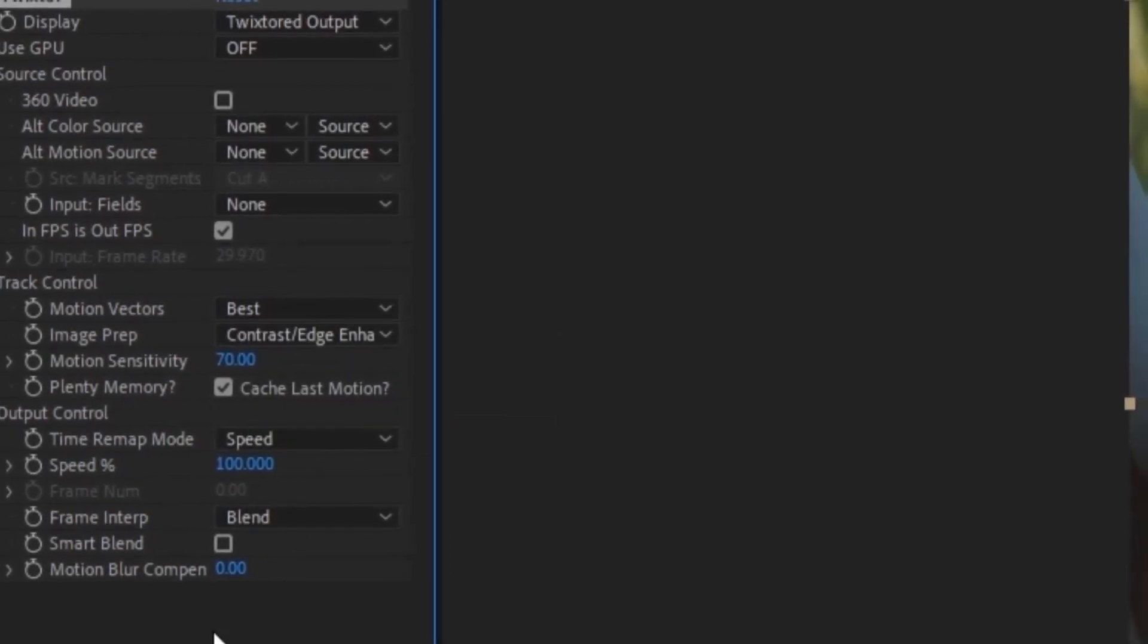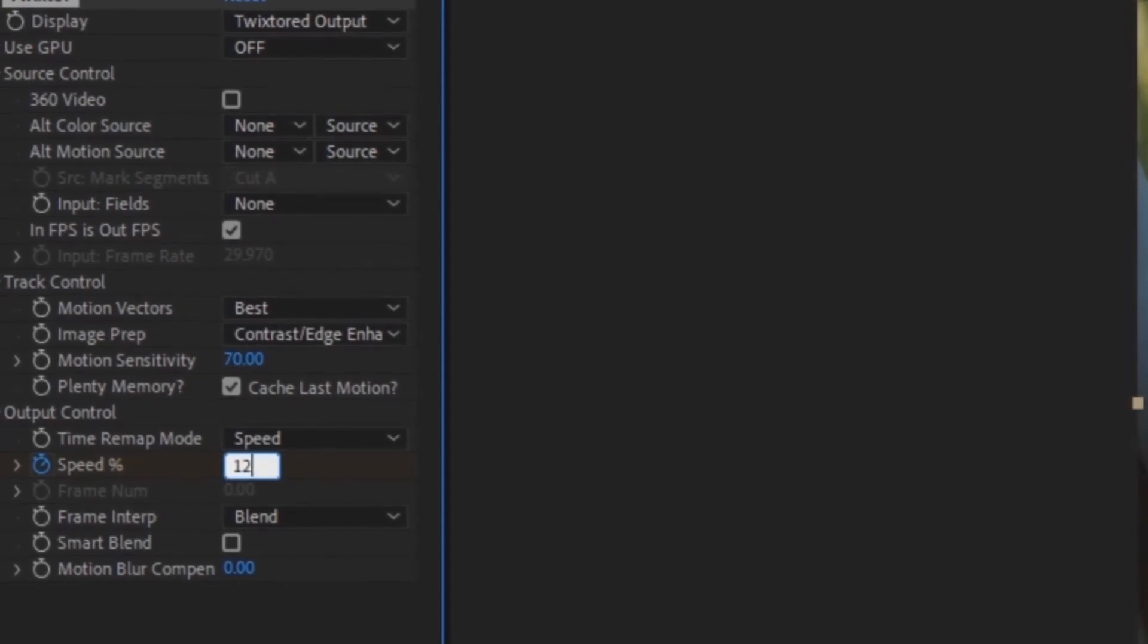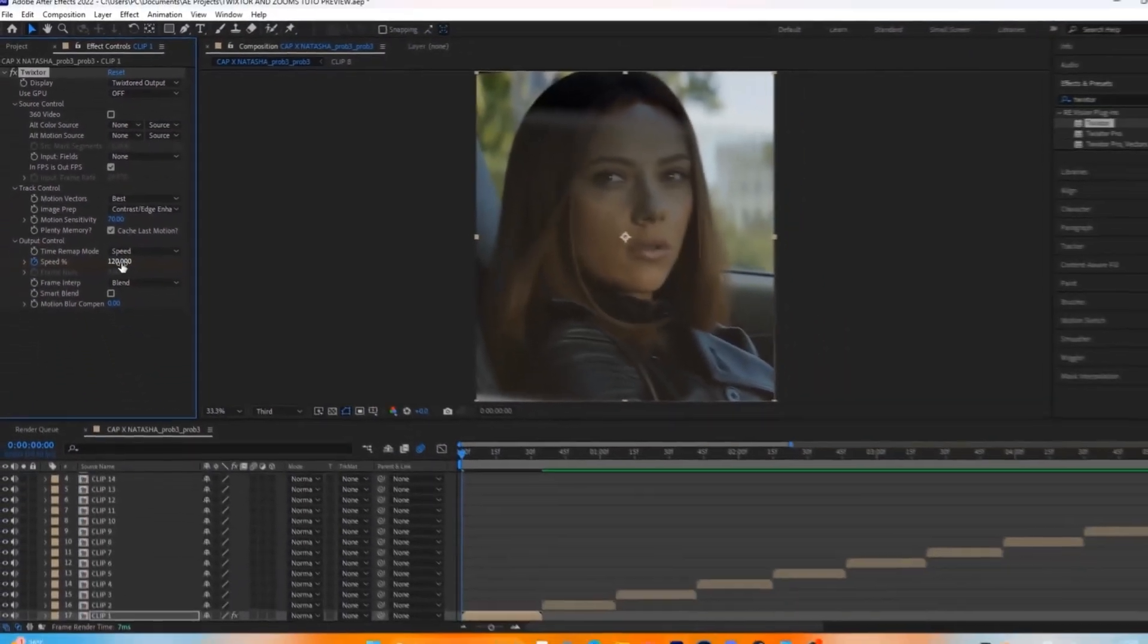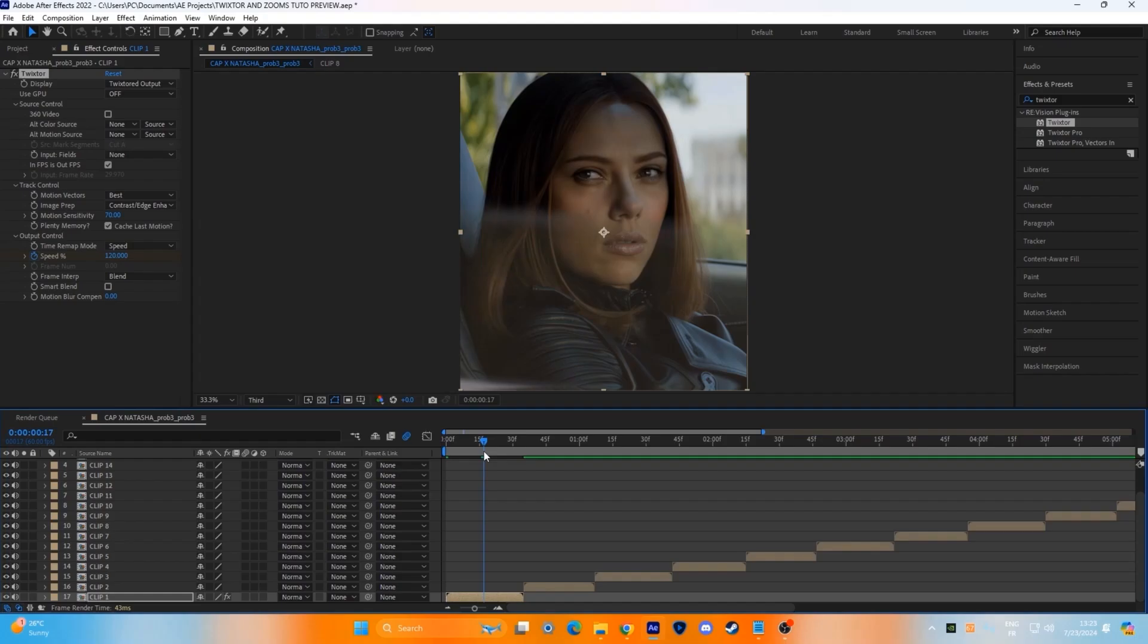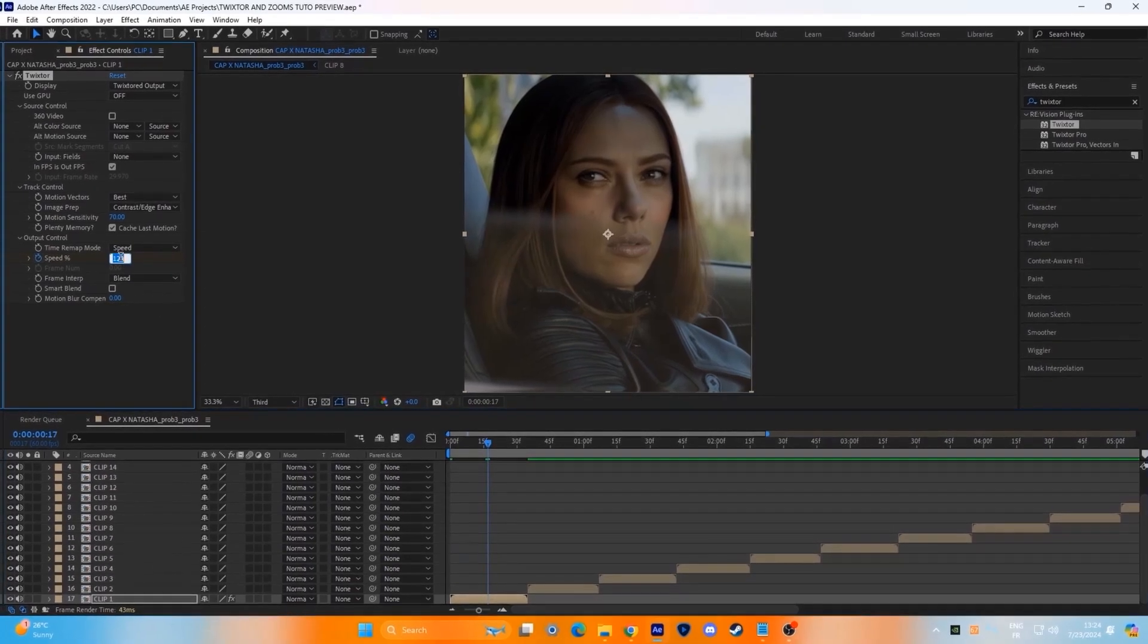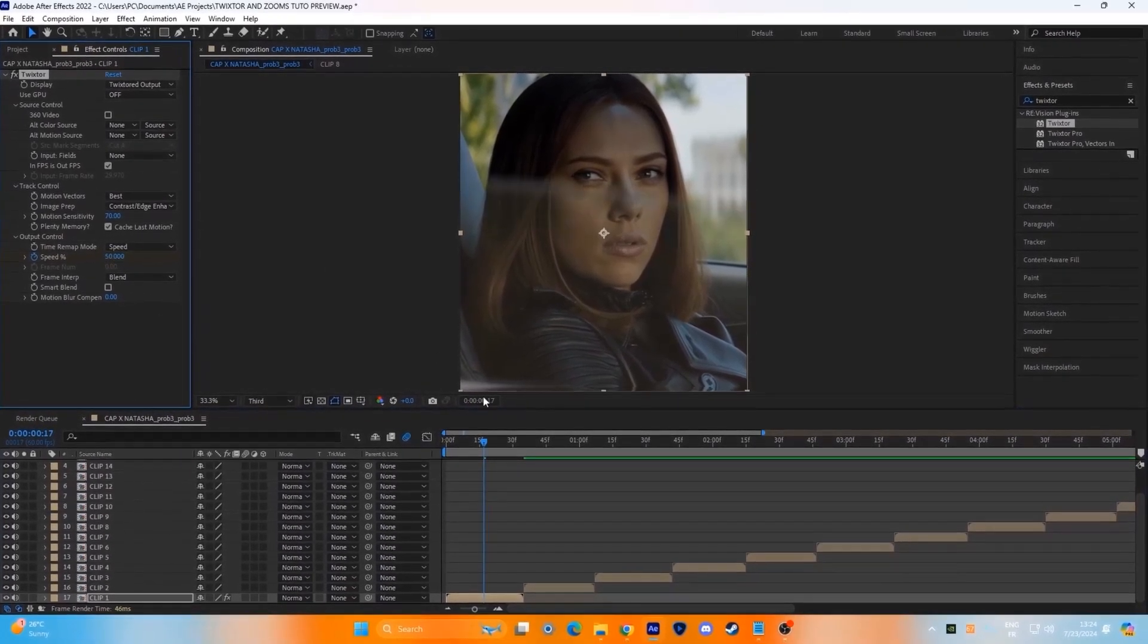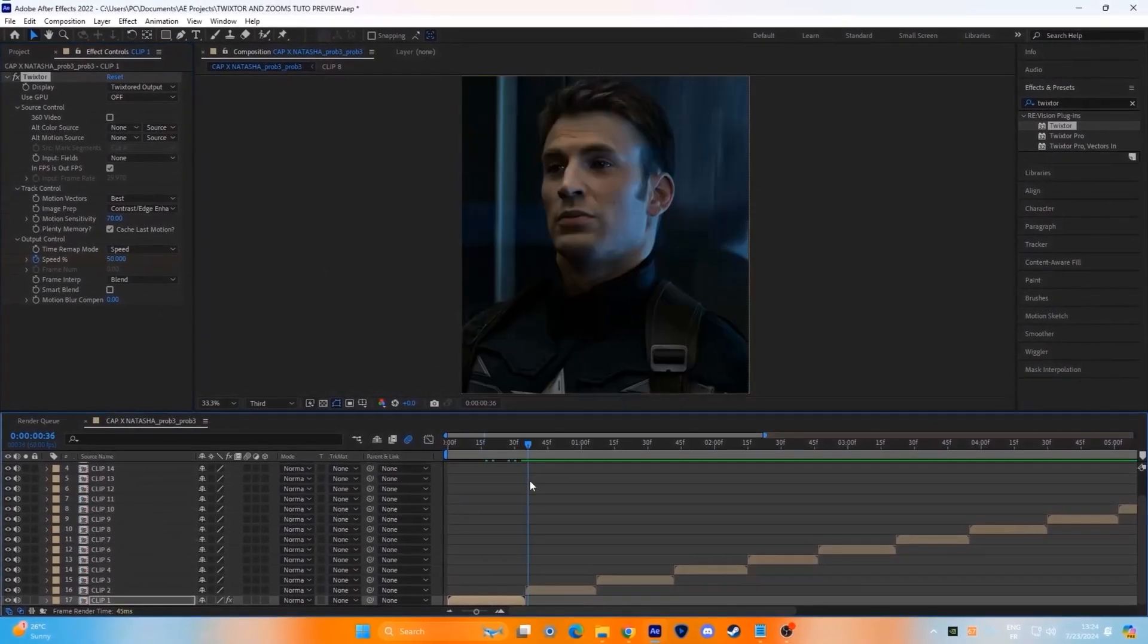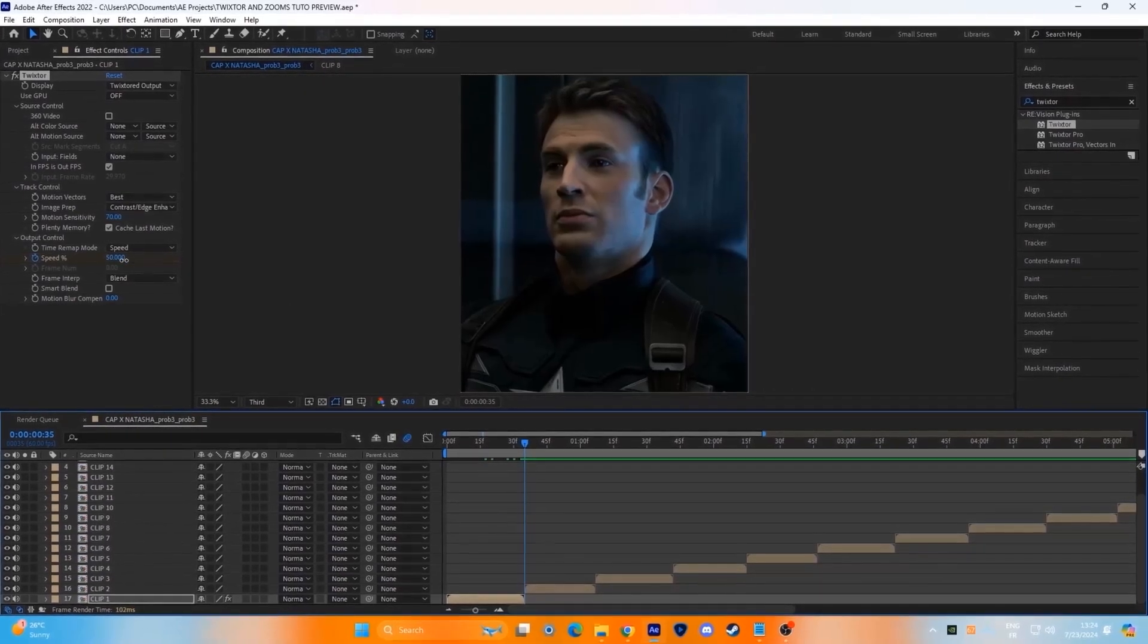Make a keyframe in the speed and change the value to 120. Go to the middle of the clip and change it to 50. And at the end, make it 120 again.